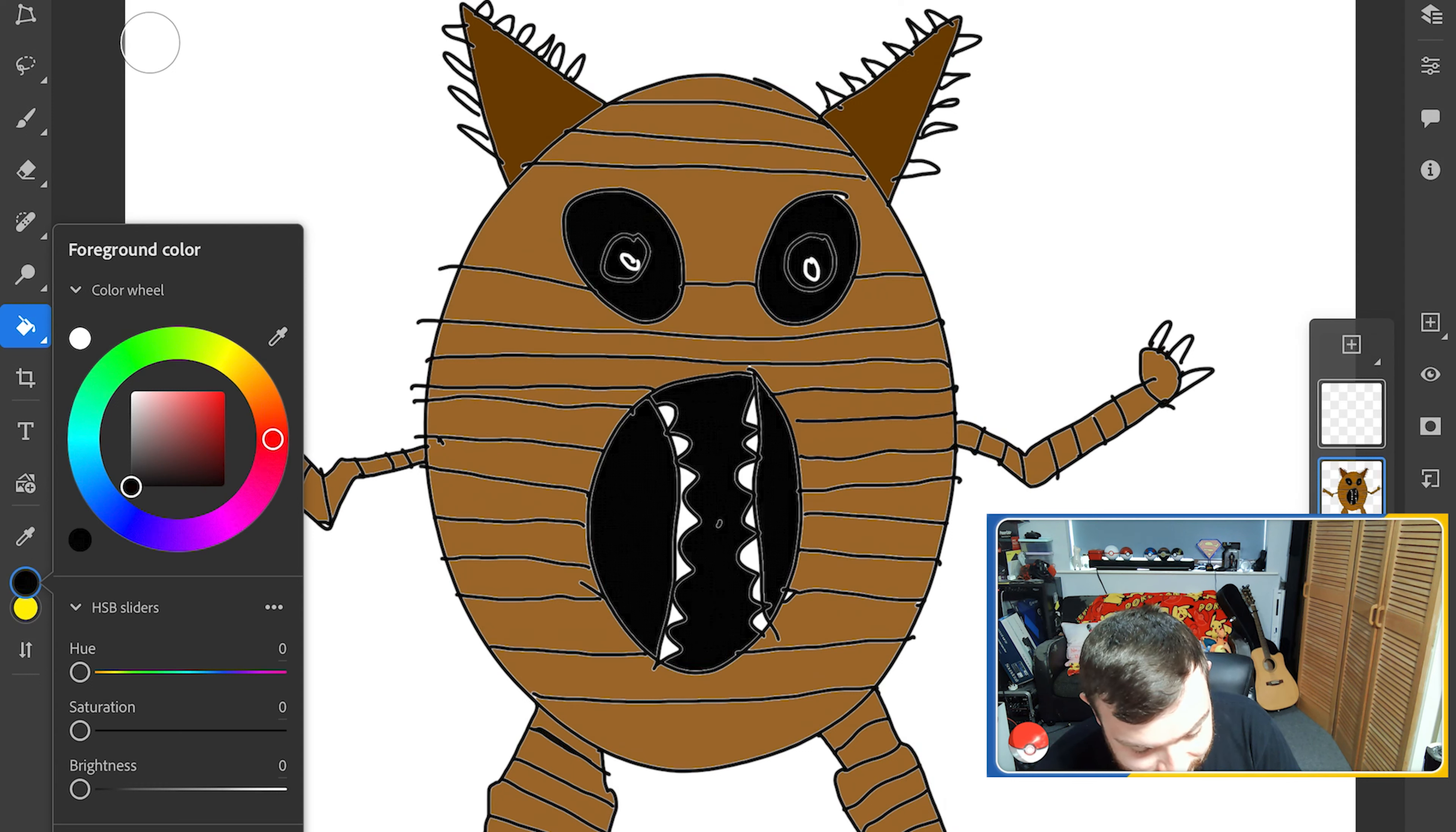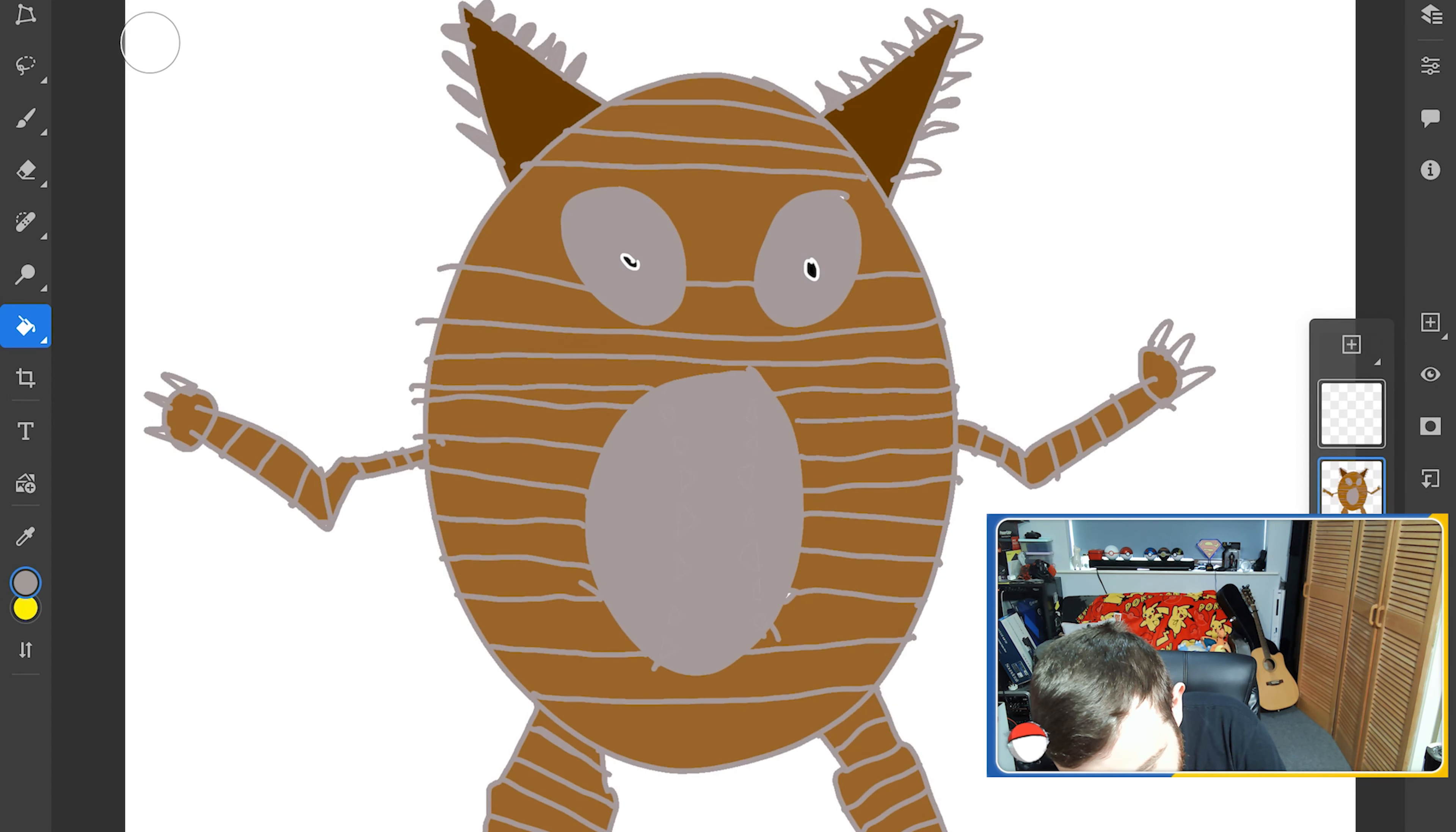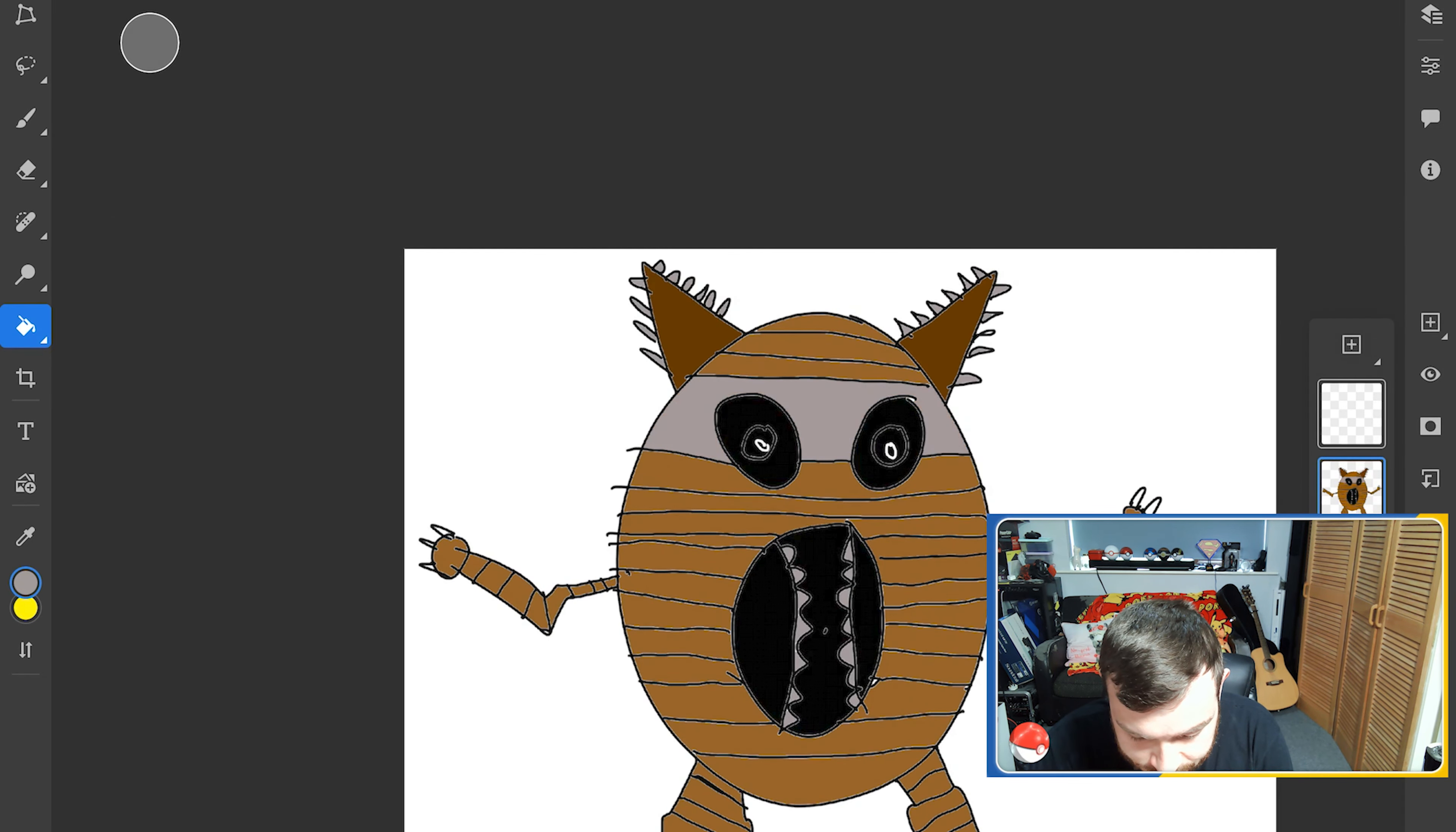And then I feel like the spikes on his horns are like a grey color. Right? I don't know why in my head grey. And I feel like the spikes on his horns are grey. In grey. Coloring his horns in grey. Again, it's a pointless finishing touch.